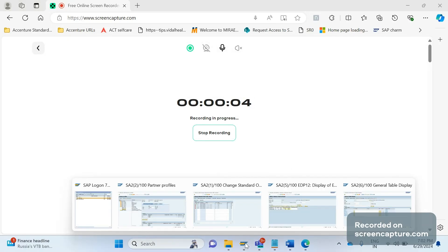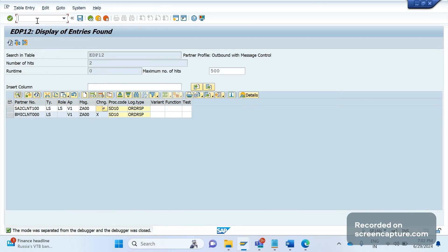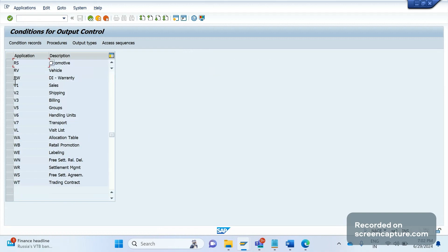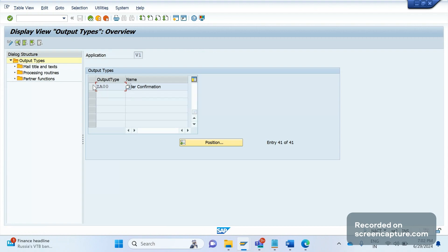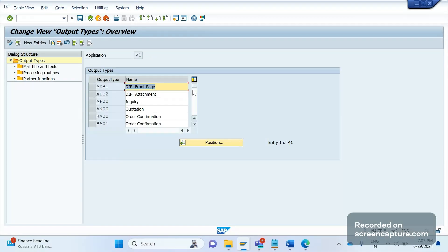Welcome to my channel SAP SD and ABAP League support. In the last video we discussed about important configuration related to output type controls. I would like to reiterate that again. Let me go to transaction NAST — application V1 and output types. Let me open the custom output type ZA00 that I have created.